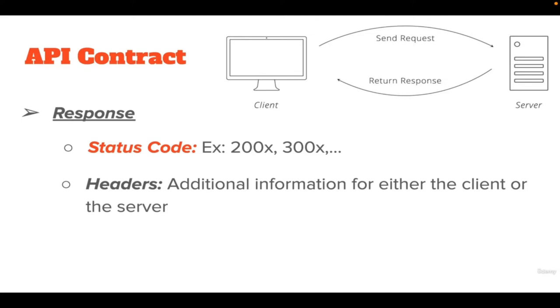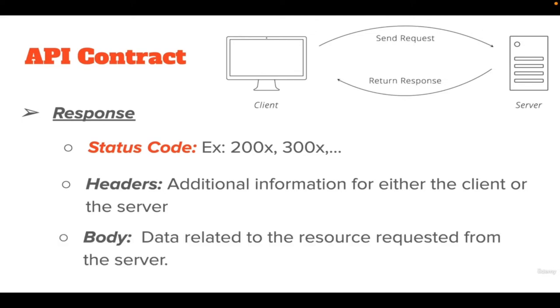For example, if you want to place a new order for a shirt in an e-commerce store, you would click on the order button. When you click on that button, your browser sends a request to the server. The e-commerce server will send a response to your browser after creating a new order, which is the resource in this case.